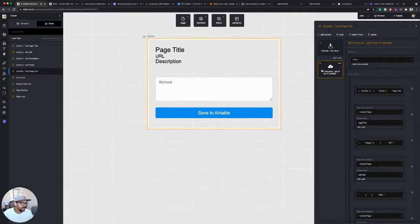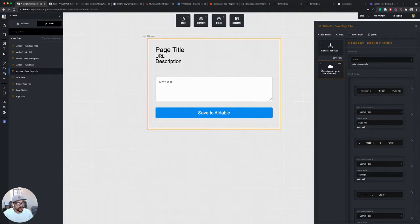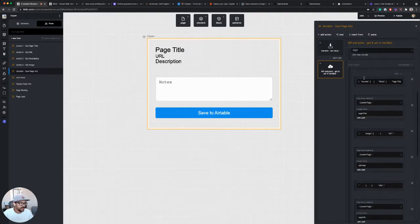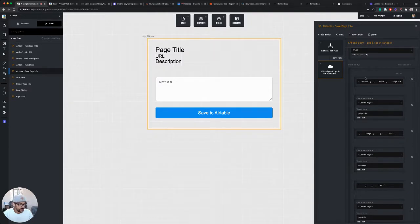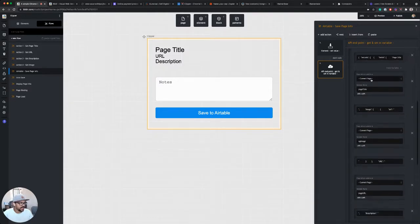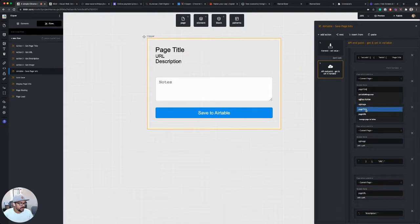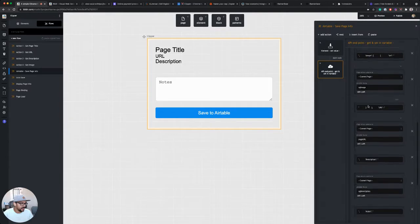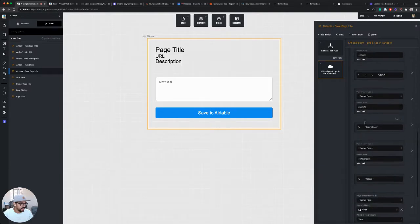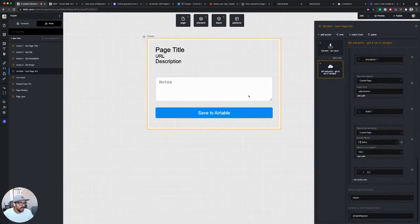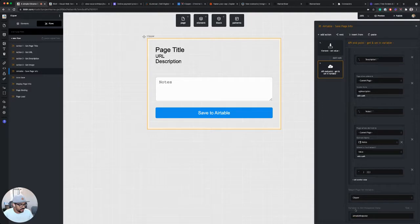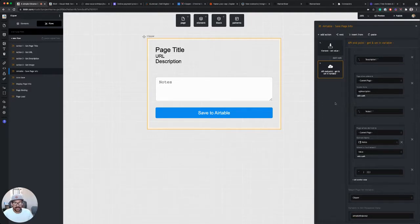But basic premise here is I'm making a call to the Airtable API. I'm building a JSON package or JSON object that I'm sending, and I'm sending my variables that we are saving from our four action steps: page title, og image, page URL, og description, and then I'm also sending the value of this notes field. And then I'm storing the response in a variable called Airtable response so that I can perform an action on that.